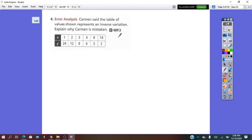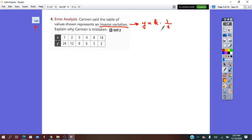So let's see. On page 198 in your book, question number 4. Carmen said that the table of values shown represents an inverse variation. So from here we can write that y equals k times 1 over x. Remember that k equals x times y. So from the table, to see if it represents an inverse variation, we have to find k, the constant of variation, which is the product of x and y, and this has to be the same for all pairs.